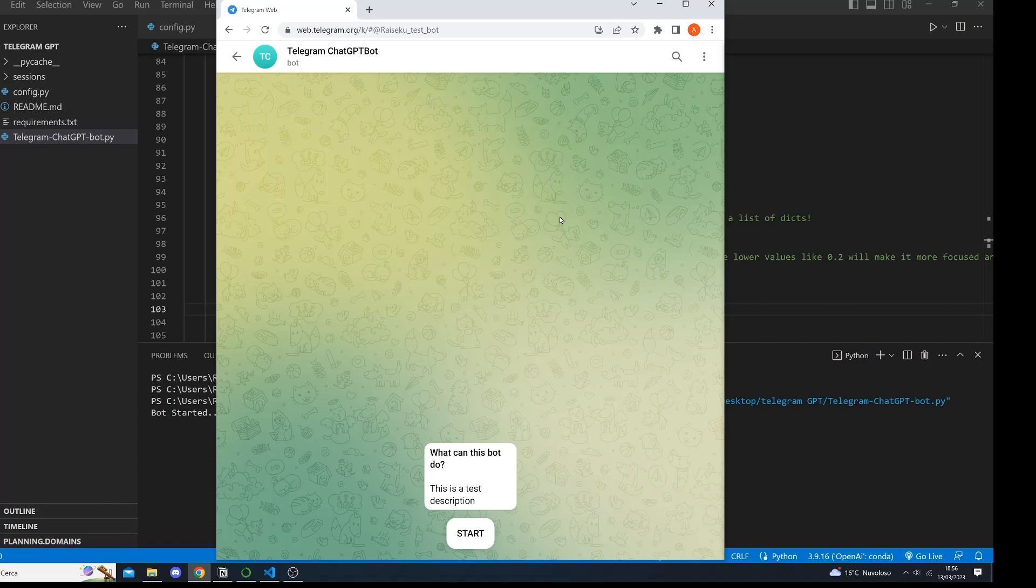With this chatbot you can ask any question you want and it will provide you with an answer using advanced language models and machine learning algorithms.